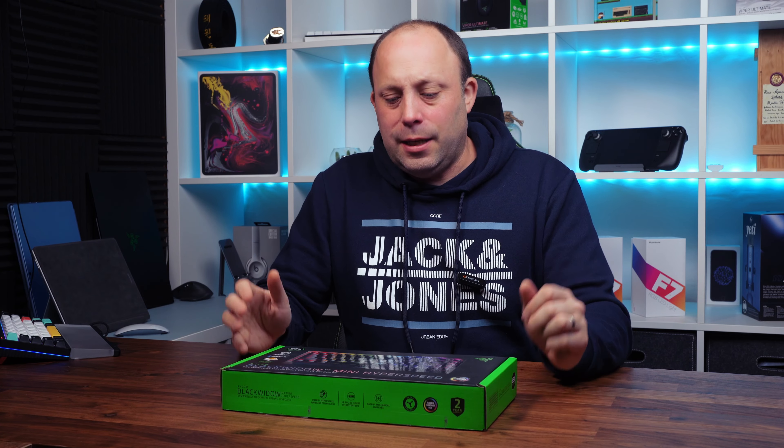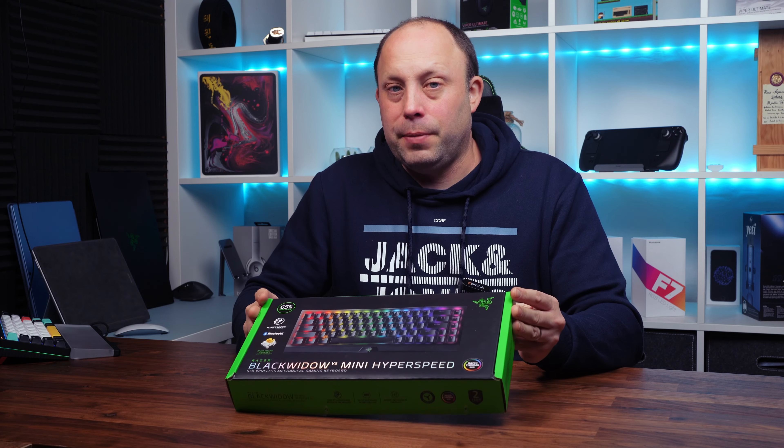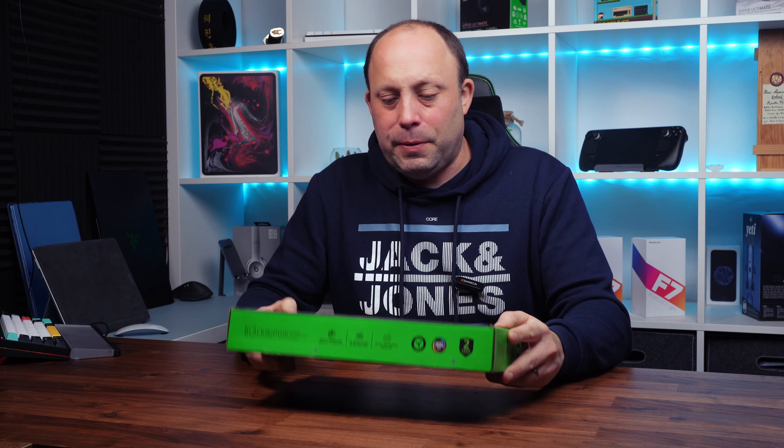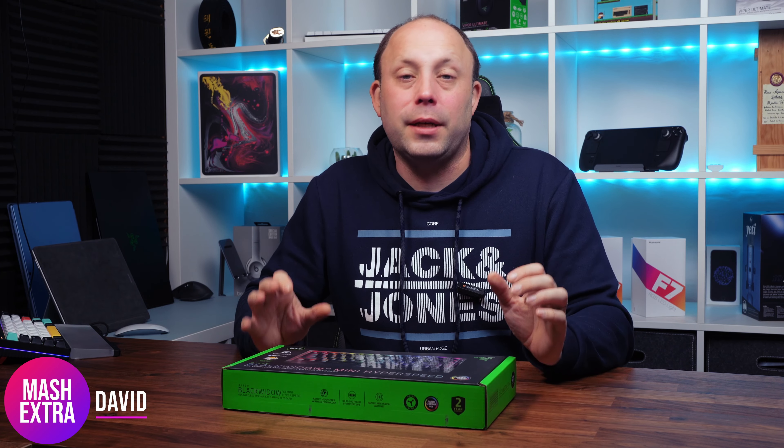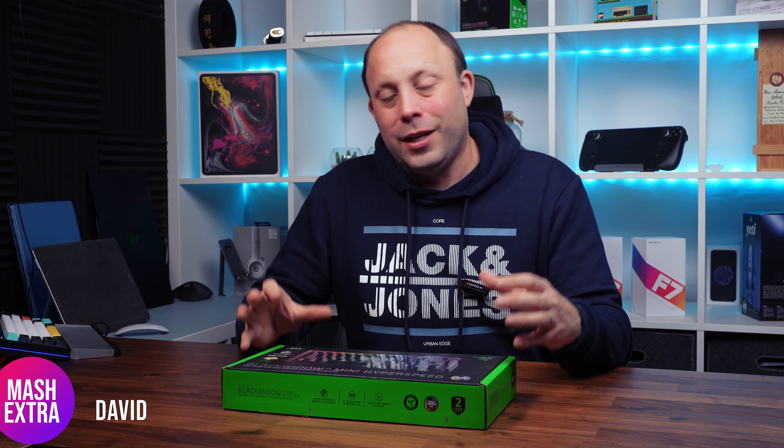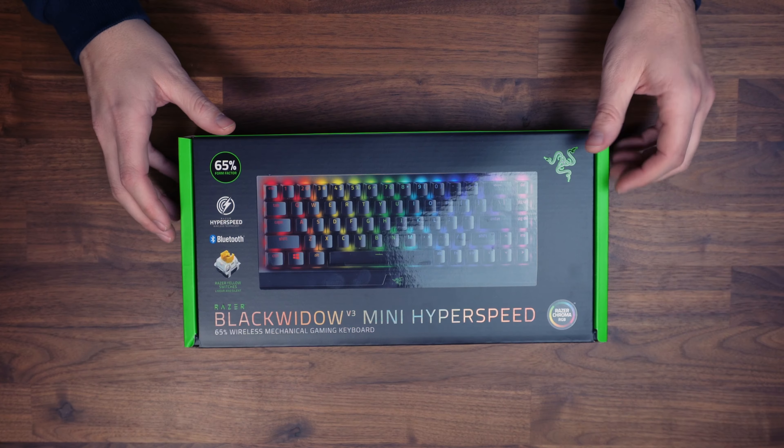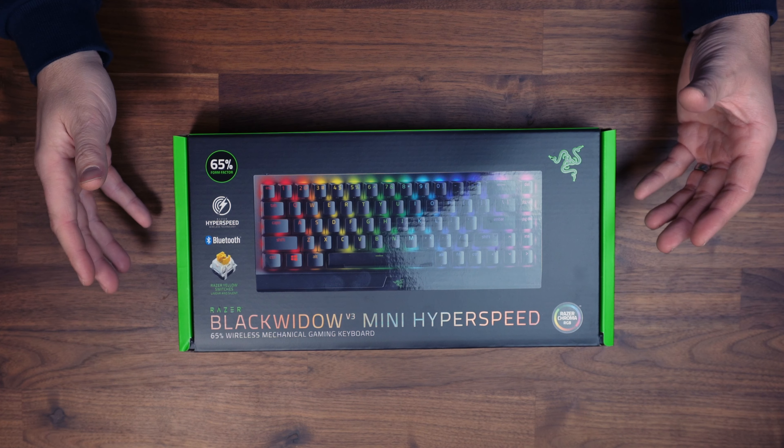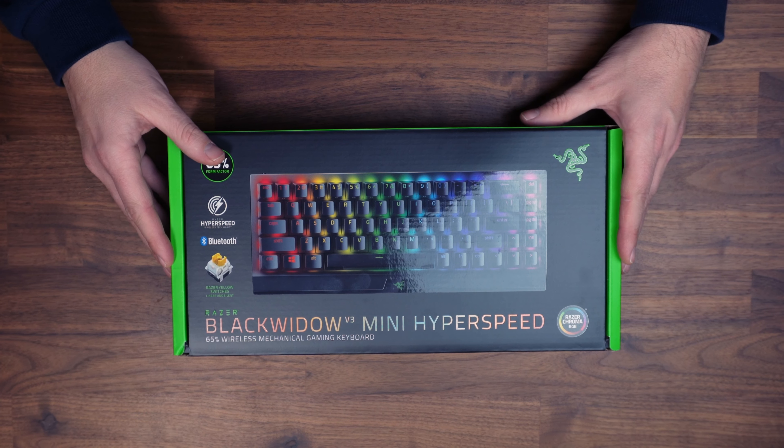So we've just received the Razer Black Widow V3 Mini Hyperspeed. This is quite a special little keyboard - it's a 65% mechanical keyboard that's incredibly compact and wireless, making it great for moving on the go, maybe for your laptop or your LAN rig.